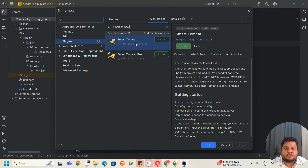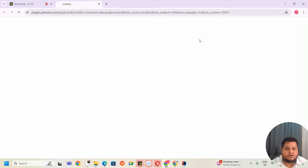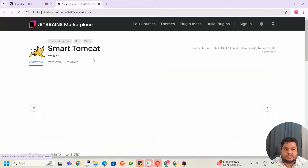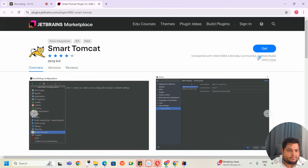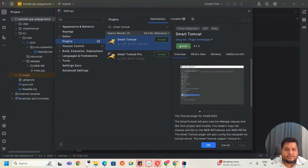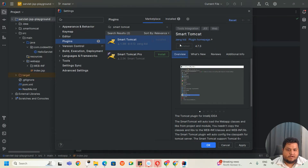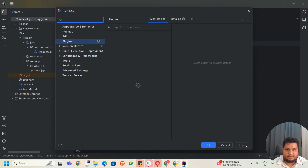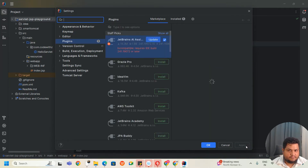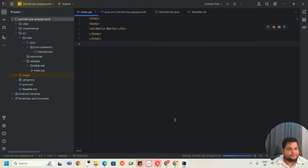In Smart Tomcat, select the first one. Just to be clear, I'm checking the homepage, which says it is compatible with both Community and Ultimate versions. Then click Install. After installation, click Apply and OK. We have now installed the plugin.